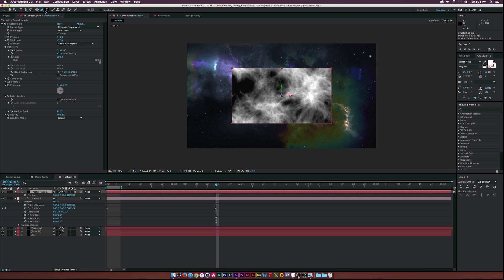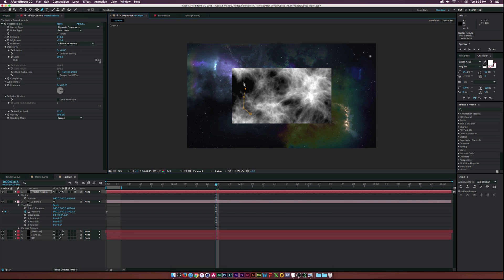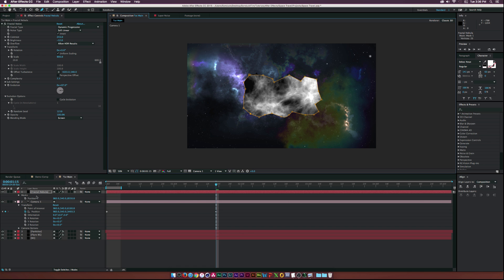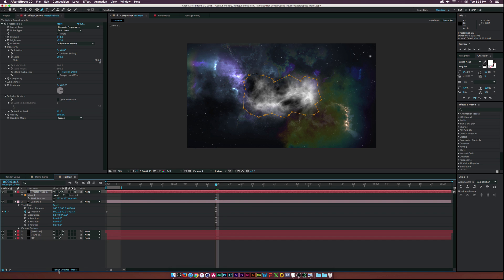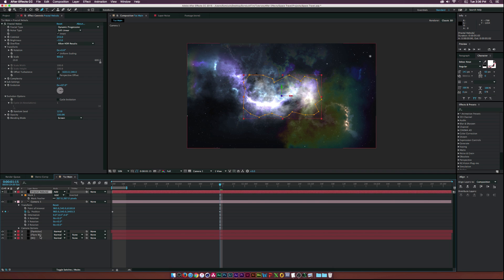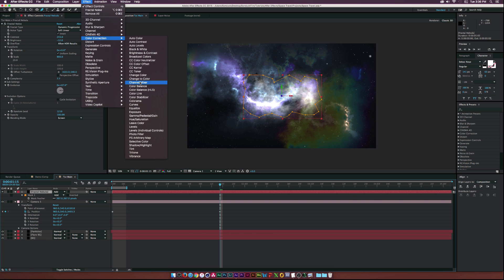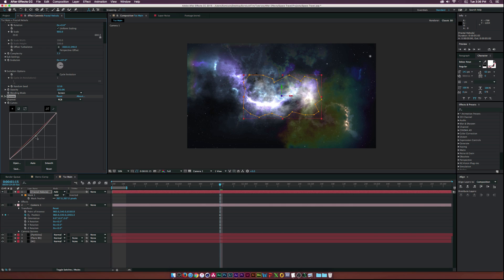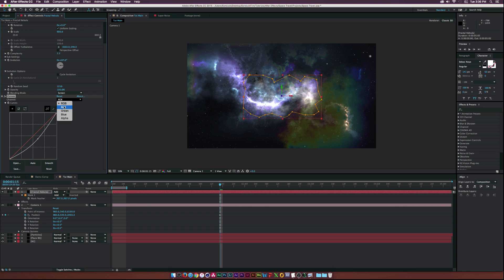Use the Pen tool to create a jagged mask — nothing specific, just something that looks random. Go to the Mask Feather and feather it up. Set the blend mode for the entire layer to Add. Then go to color correction Curves and add some color — bring down the brightness a little bit, go to the red channel and add a curve.